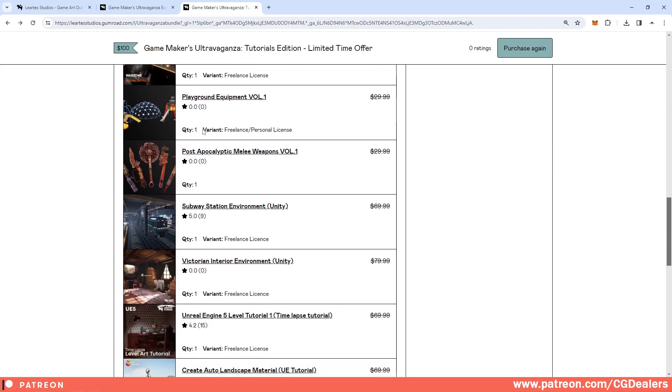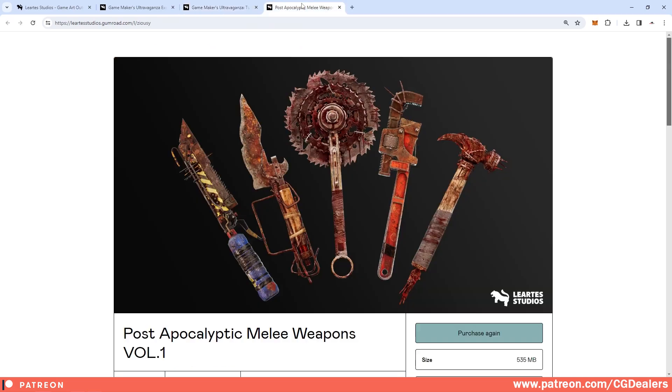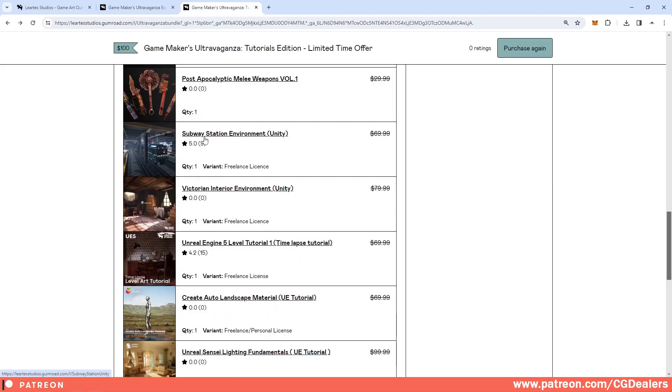Moving further, if you need some sound effects for your souls-like game, this is included in this bundle. We have some warzone visual effects, we have playground equipment, we have some post-apocalyptic melee weapons. If you go here you can see pretty nice design on those, so if you're creating games in this style you can grab those too.